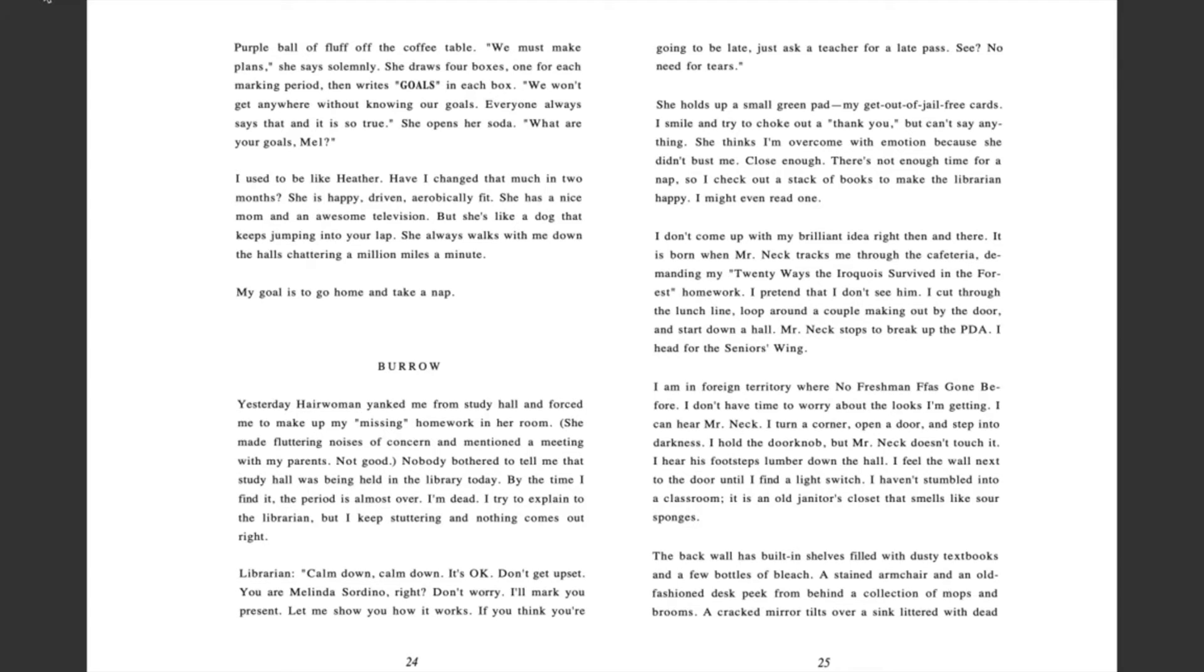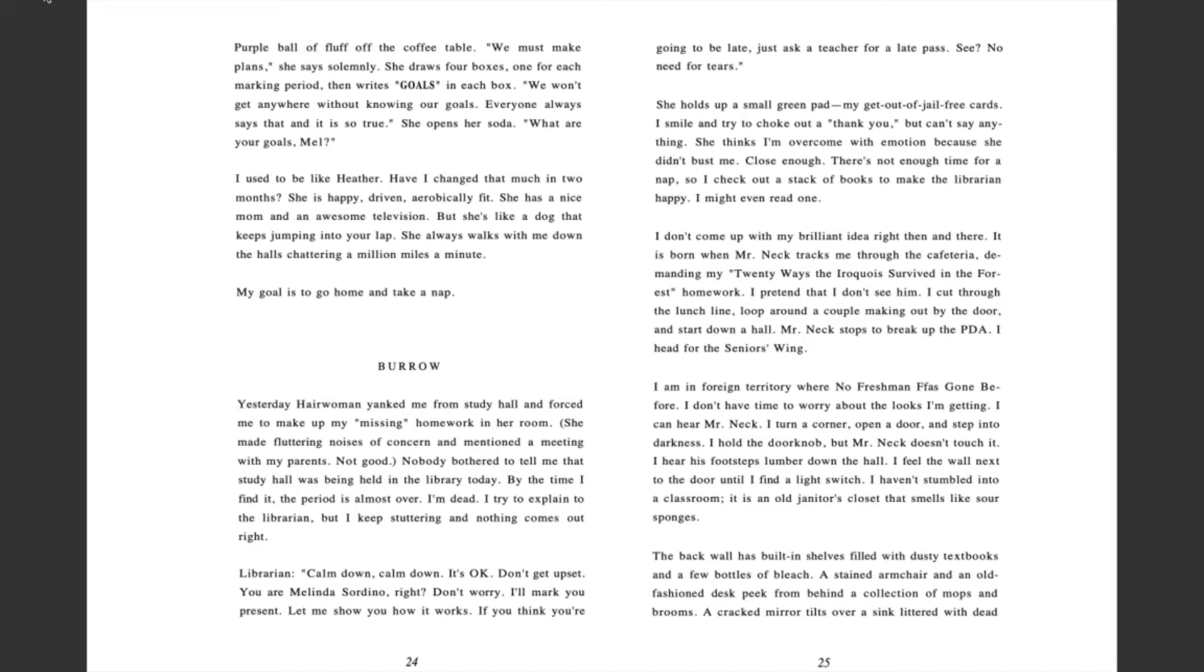I try to explain to the librarian, but I keep stuttering and nothing comes out right. Librarian: Calm down. It's okay. Don't get upset. You are Melinda Sordino, right? Don't worry. I'll mark you present. Let me show you how it works. If you think you're going to be late, just ask a teacher for a late pass. See? No need for tears.